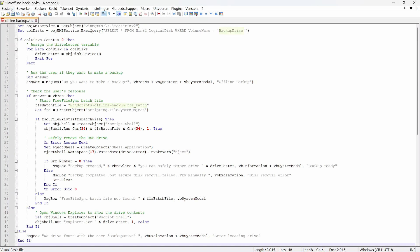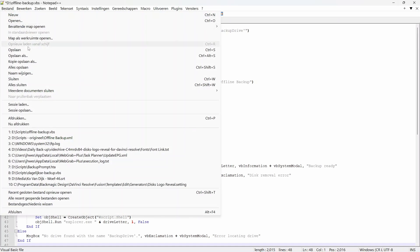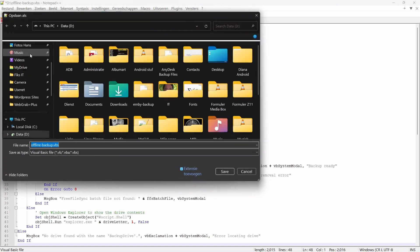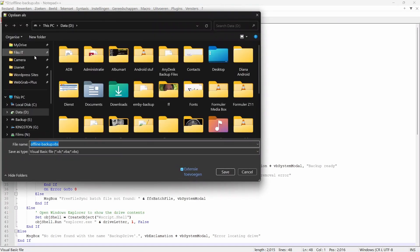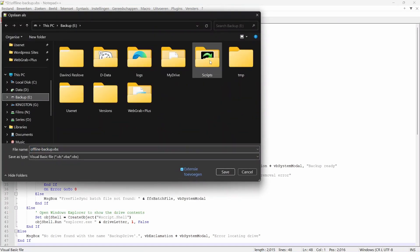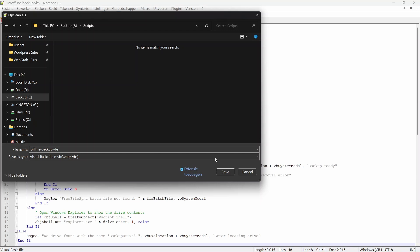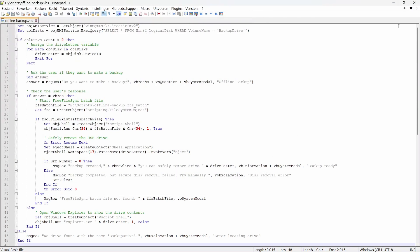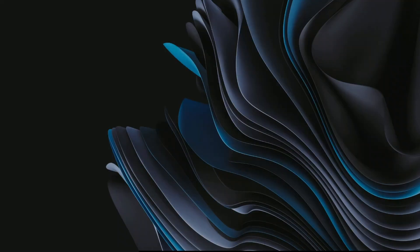Adjust the highlighted parts to fit your setup and save the file. To keep things organised, save it in the same folder where you previously saved the batch job. It's easier to manage that way. A link to the script is in the description below.